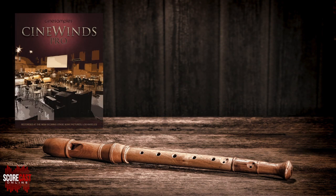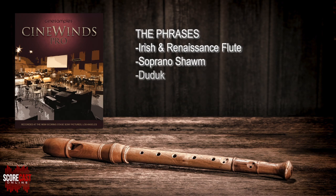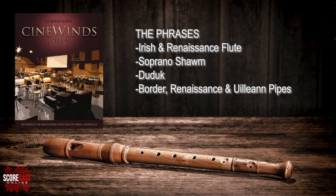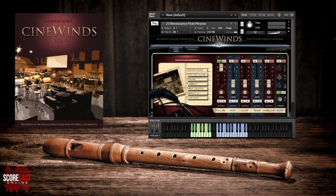The final section included with the CineWins Pro expansion is the phrases. Here we have multiple performance phrases recorded for the Irish flute, Renaissance flute, soprano shawm, the duduk, as well as the border, Renaissance, and uilleann pipes. Many of the phrases are long and will play for the duration that you hold down the phrase's key, outlined here in blue. To change the key, look to the green section. It is important to note that phrases are not mapped to any particular tempo.